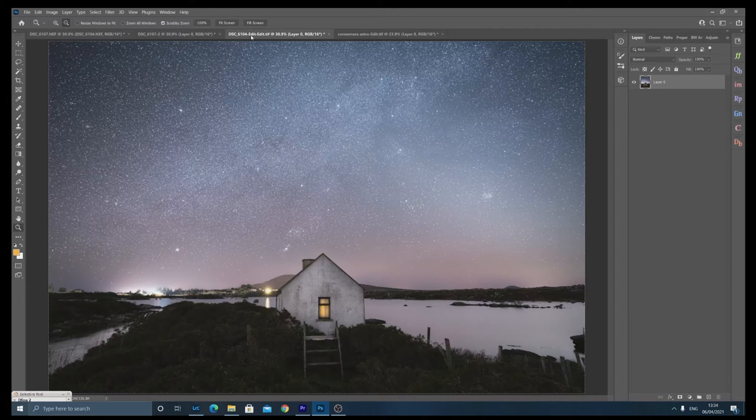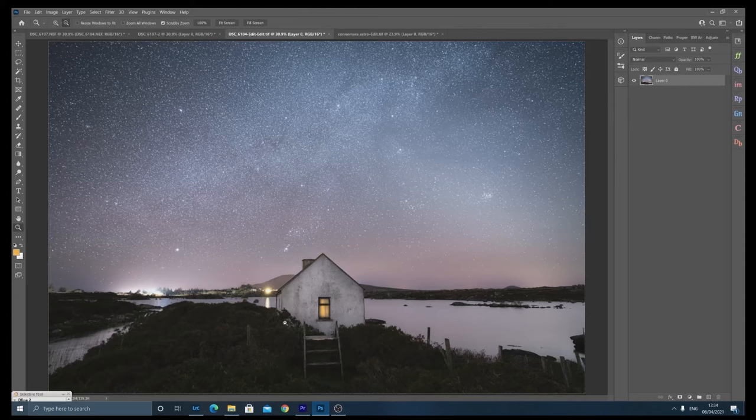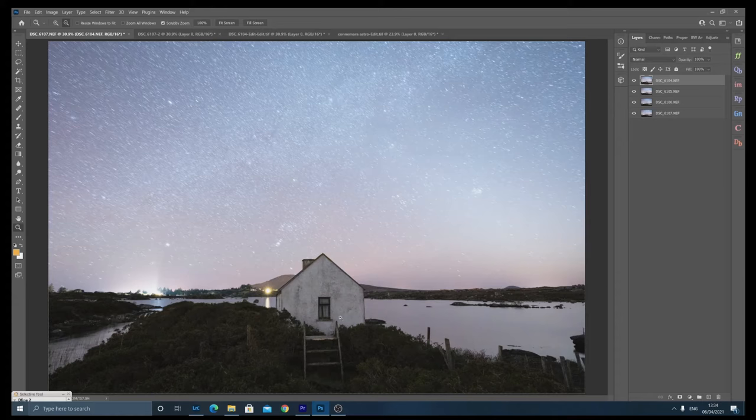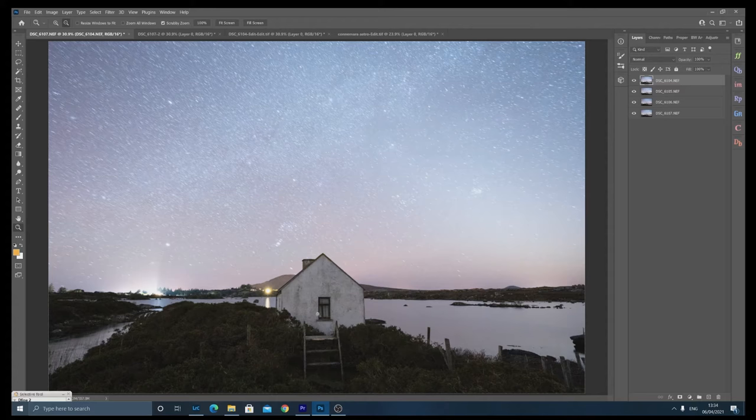That won't be ready for a couple weeks, so to tie you over I'm going to show you how I blend just the foreground images to reduce noise. Right, a bit of magic never done any harm.